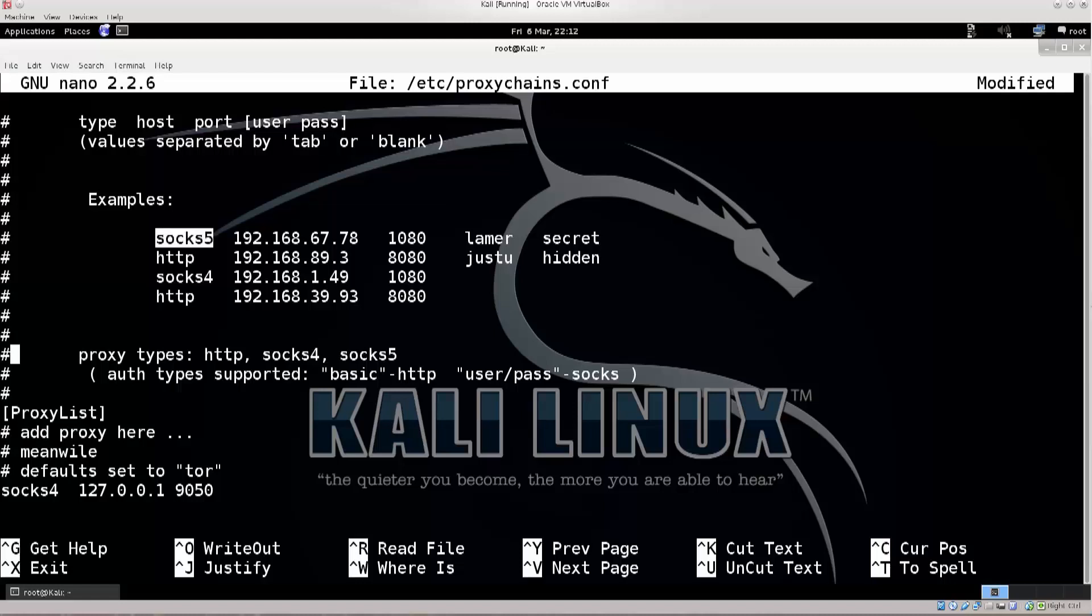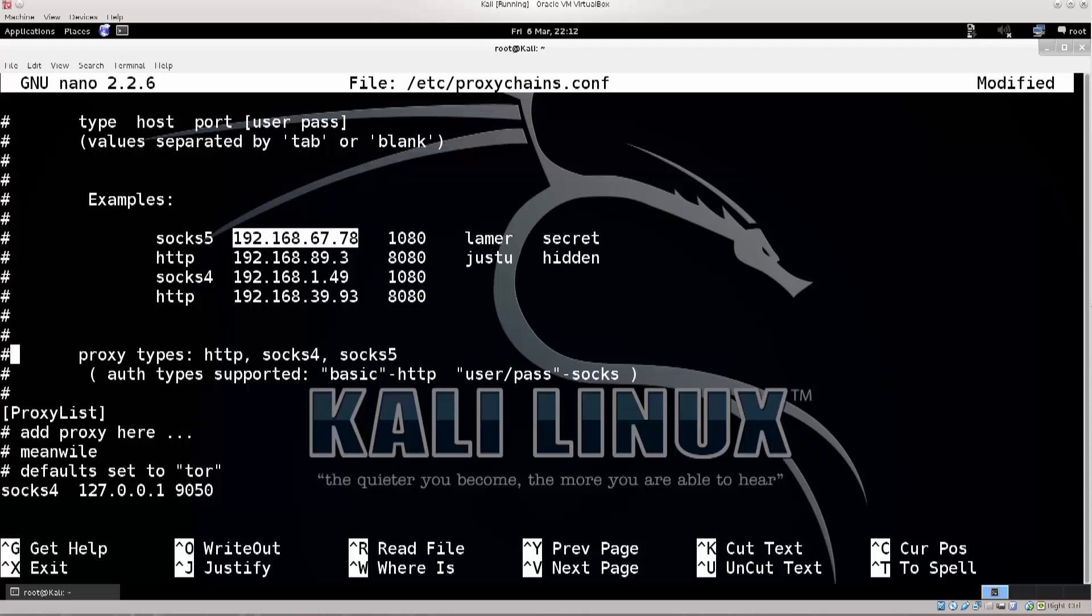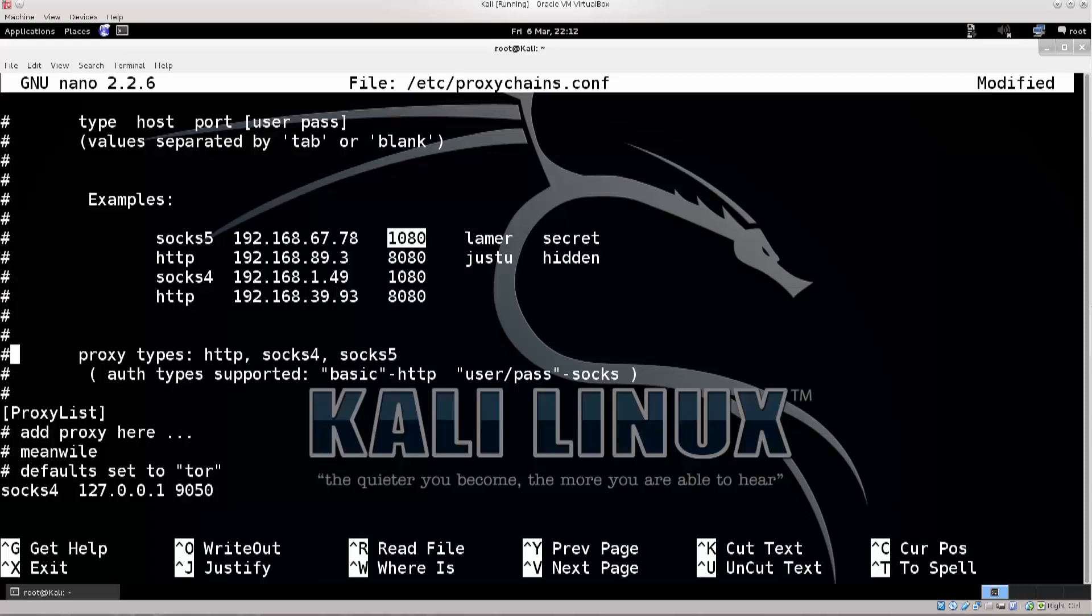You have a type of proxy here, and you always want to be using SOCKS 5. You don't want to be using HTTP because they're not really that safe, and SOCKS 5 supports a lot of options. This is the IP address of the proxy server. We will enter a few of them manually later on, and this here is the port number on which the proxy server is listening, the port that is open.